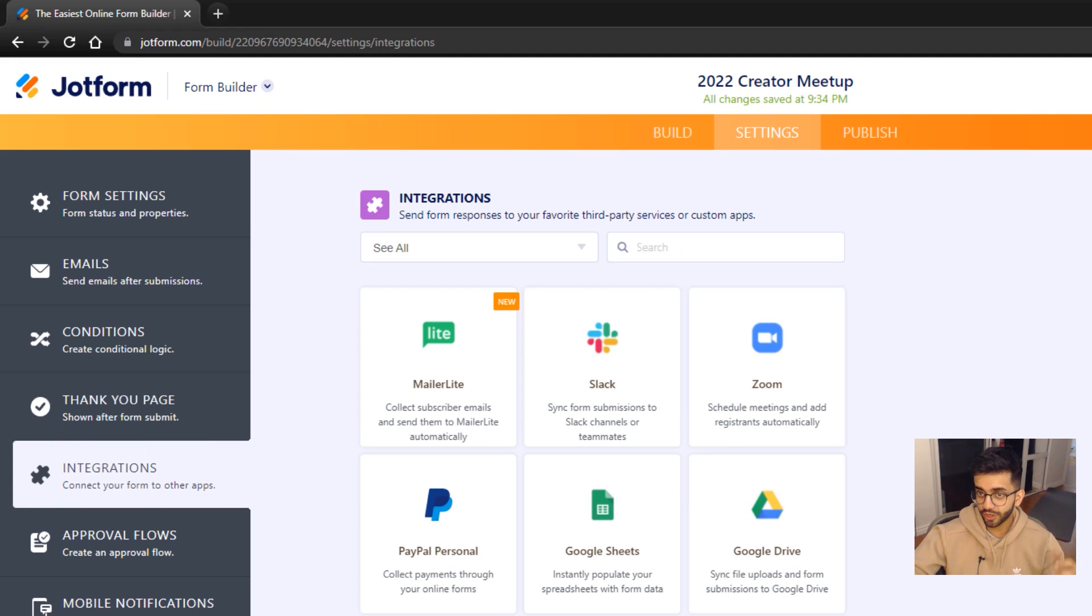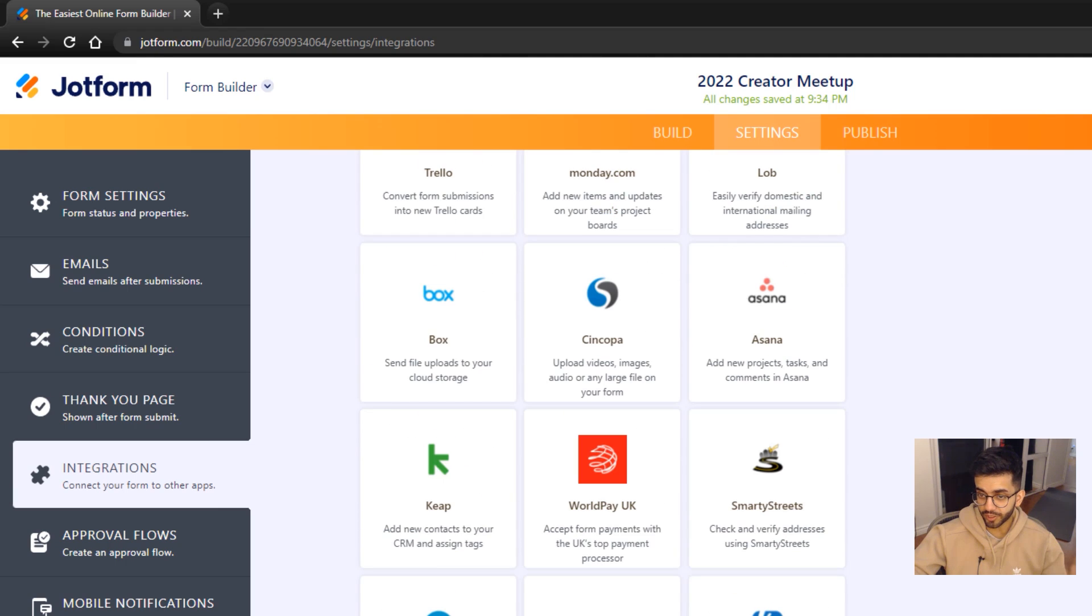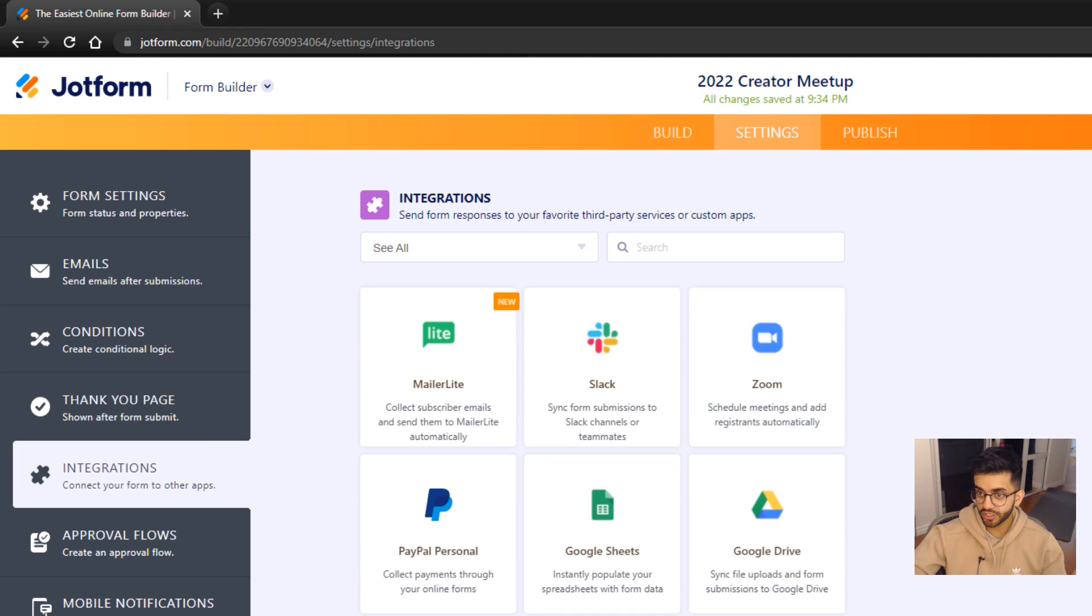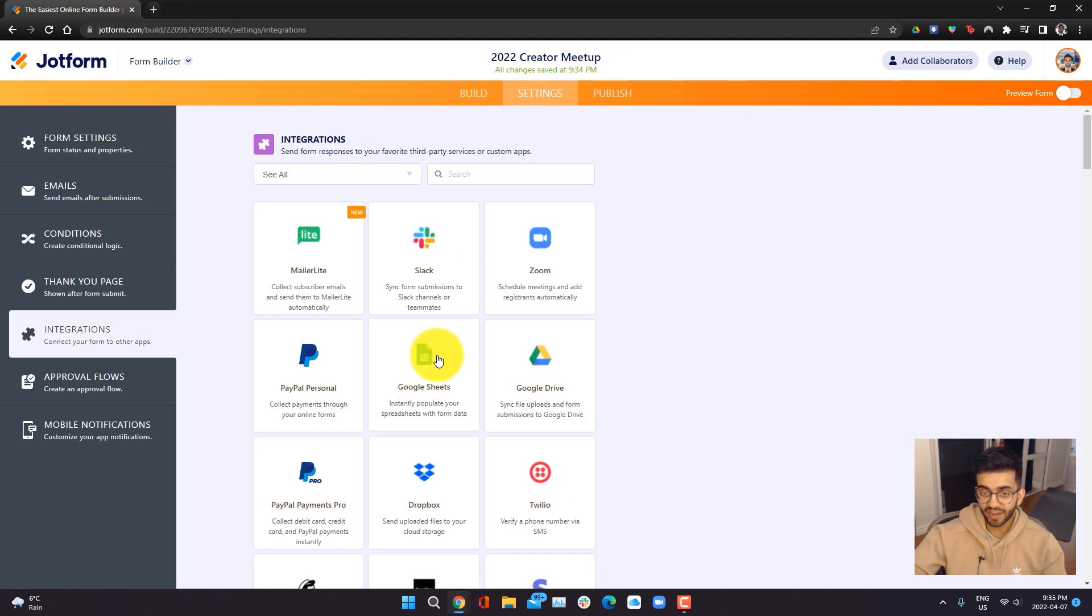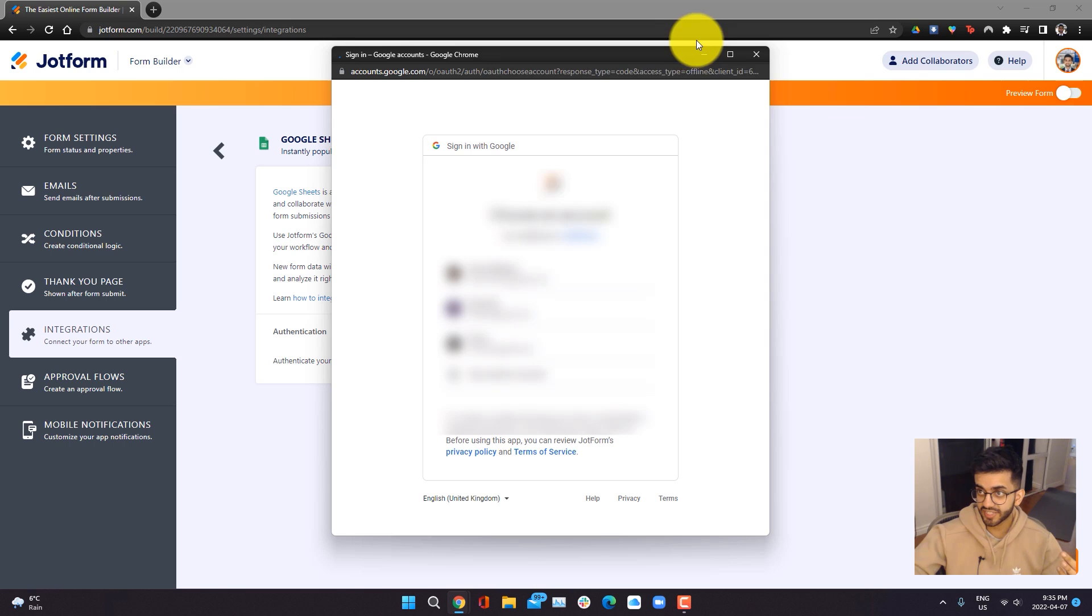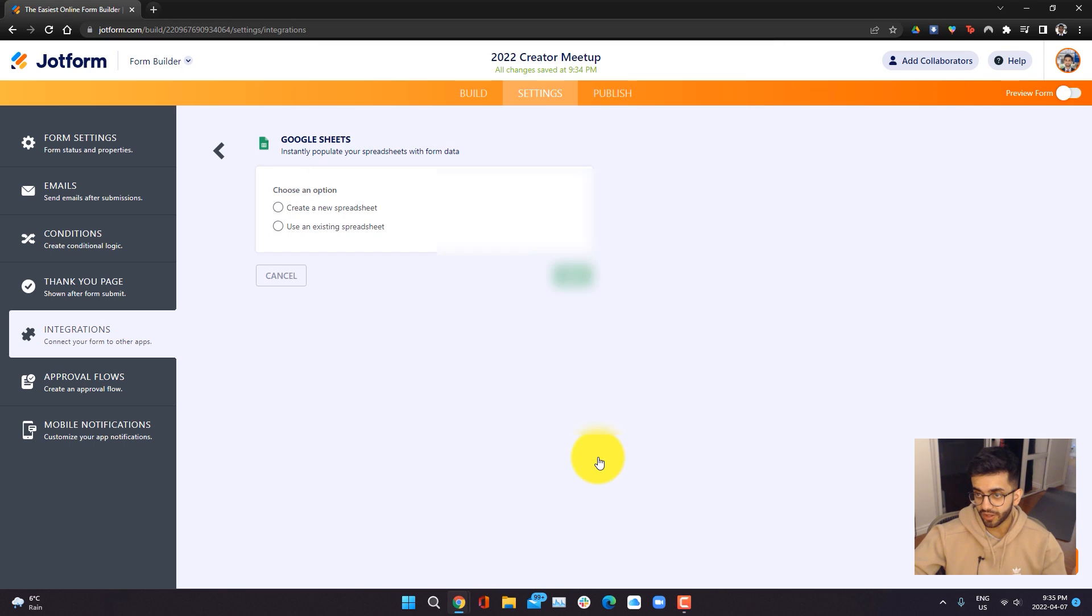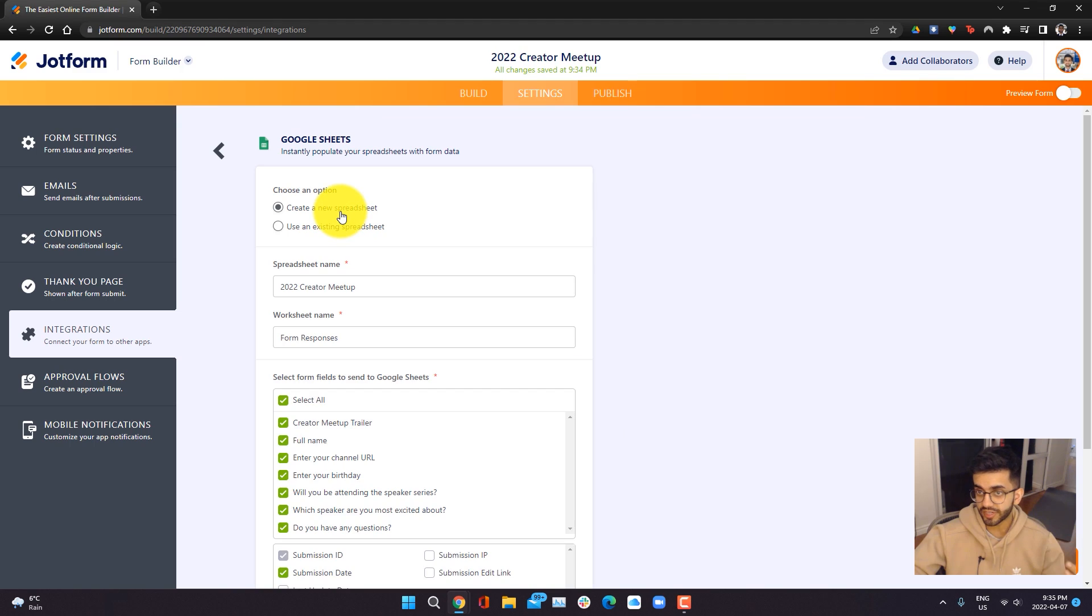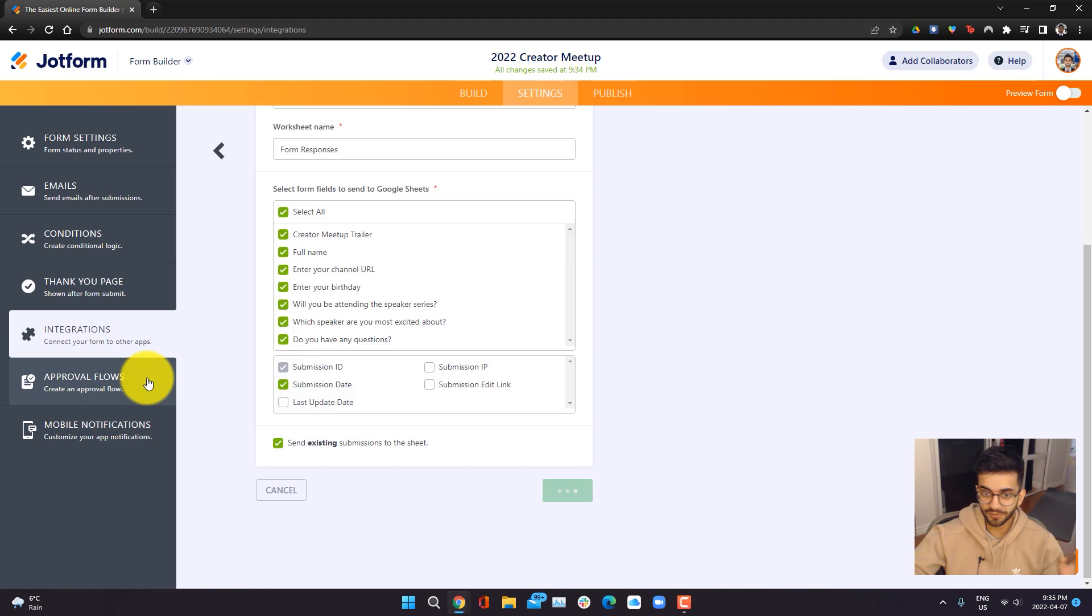You also have the option to integrate your form with a bunch of other applications. So for example, if I wanted to have the results go to a spreadsheet, I can click on Google sheets and I can click on authenticate. Once I go through the process here, I'll have the chance to create a new spreadsheet and have everything be exported like so, which is super dope.